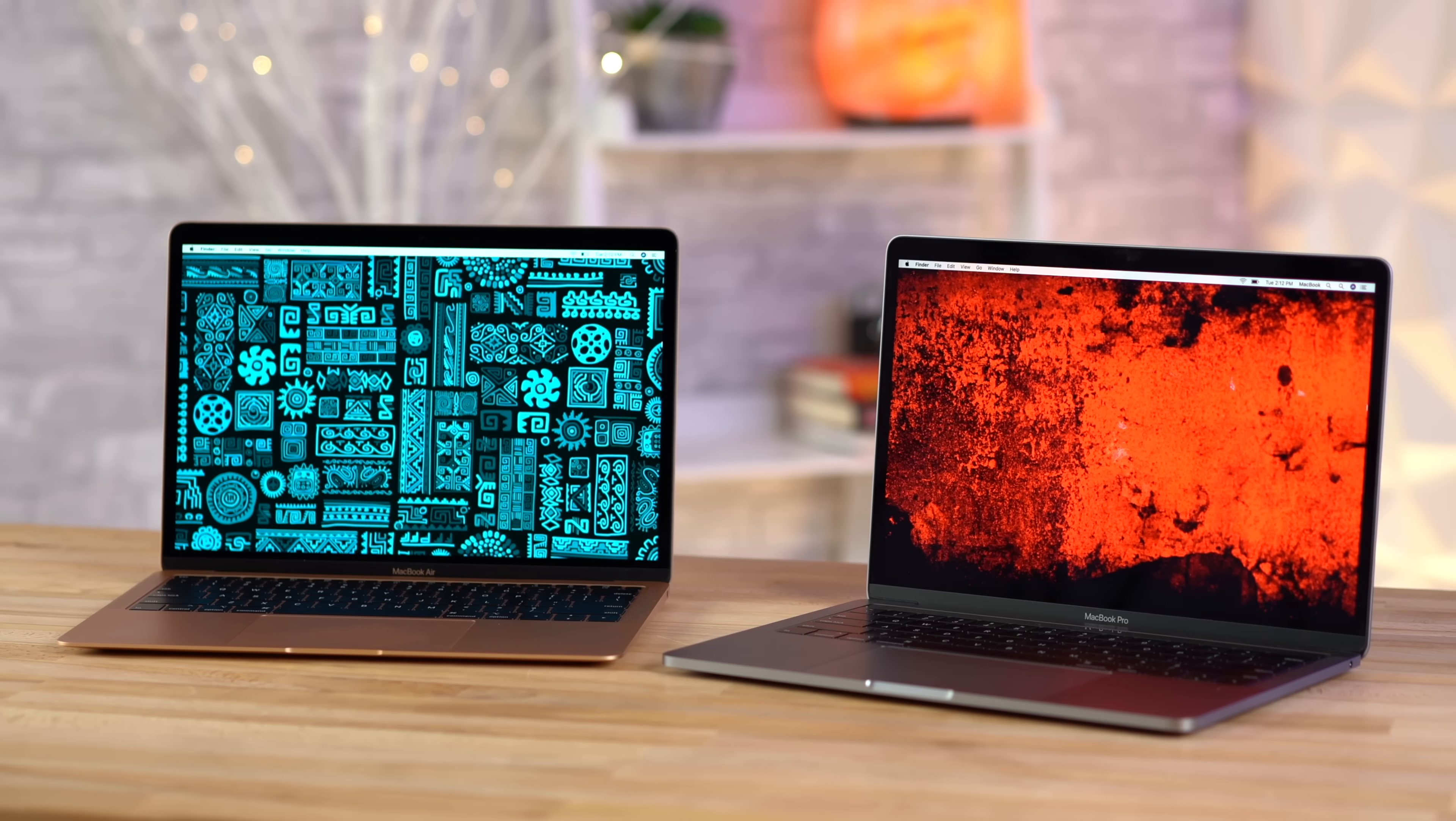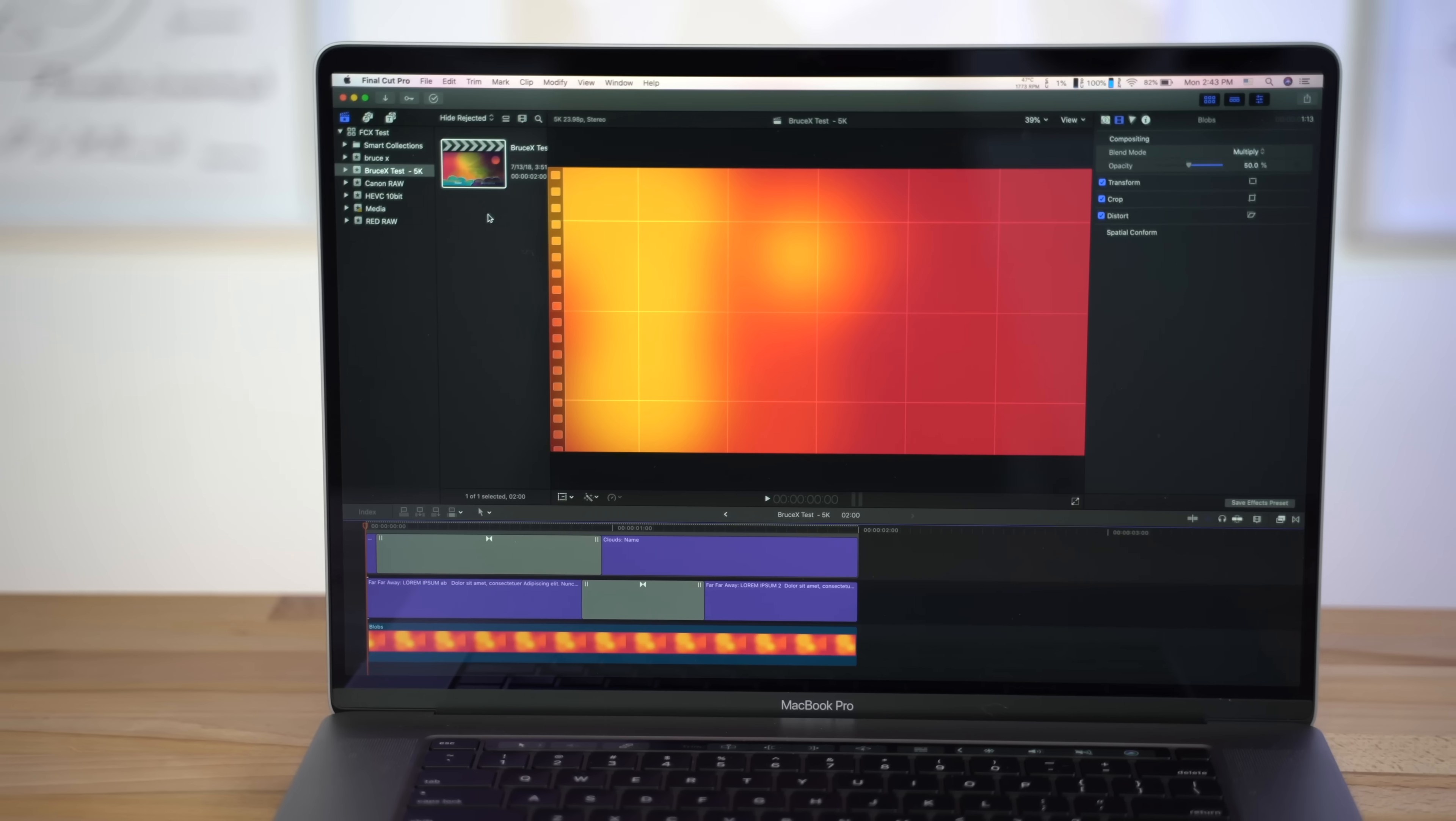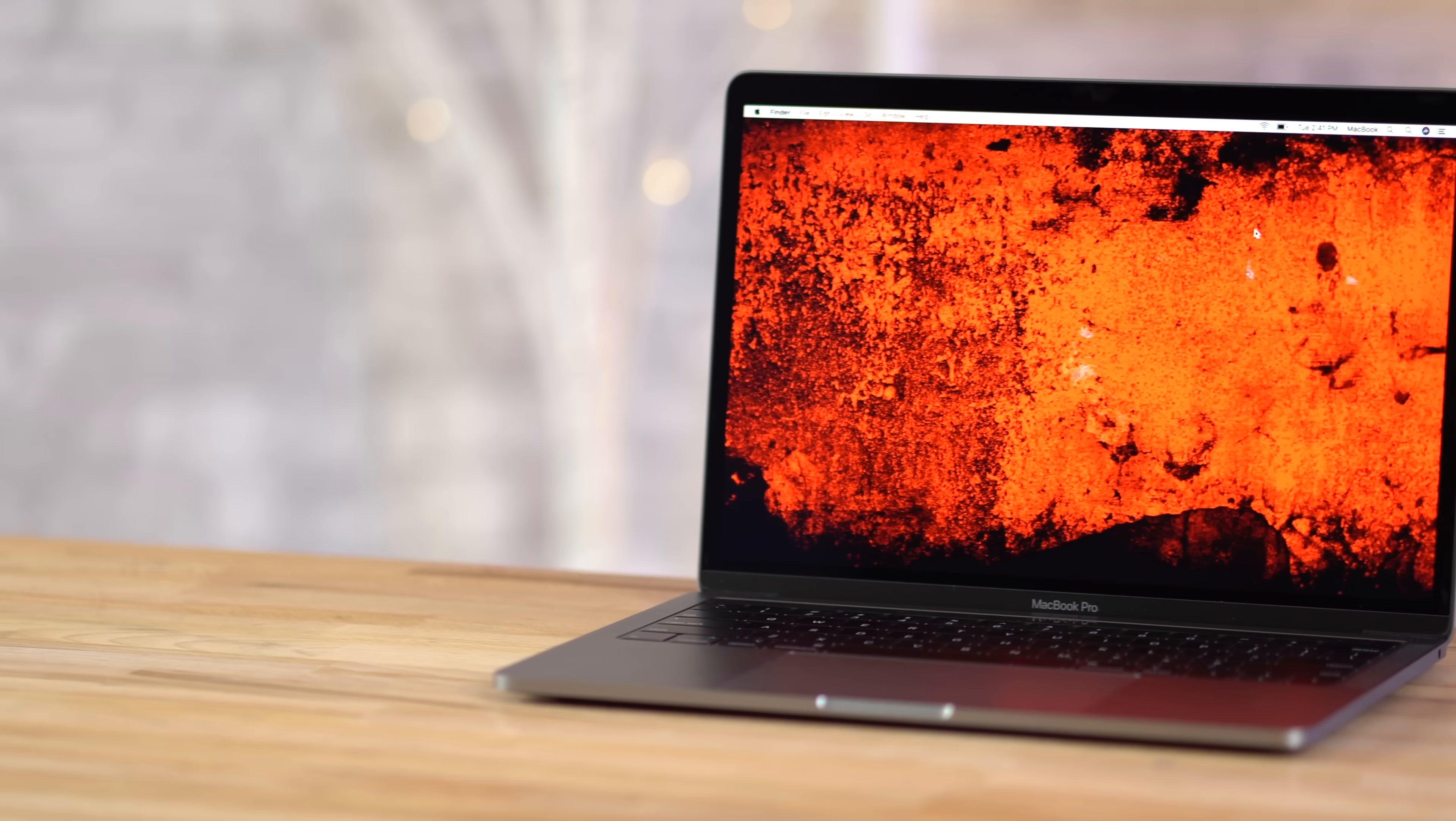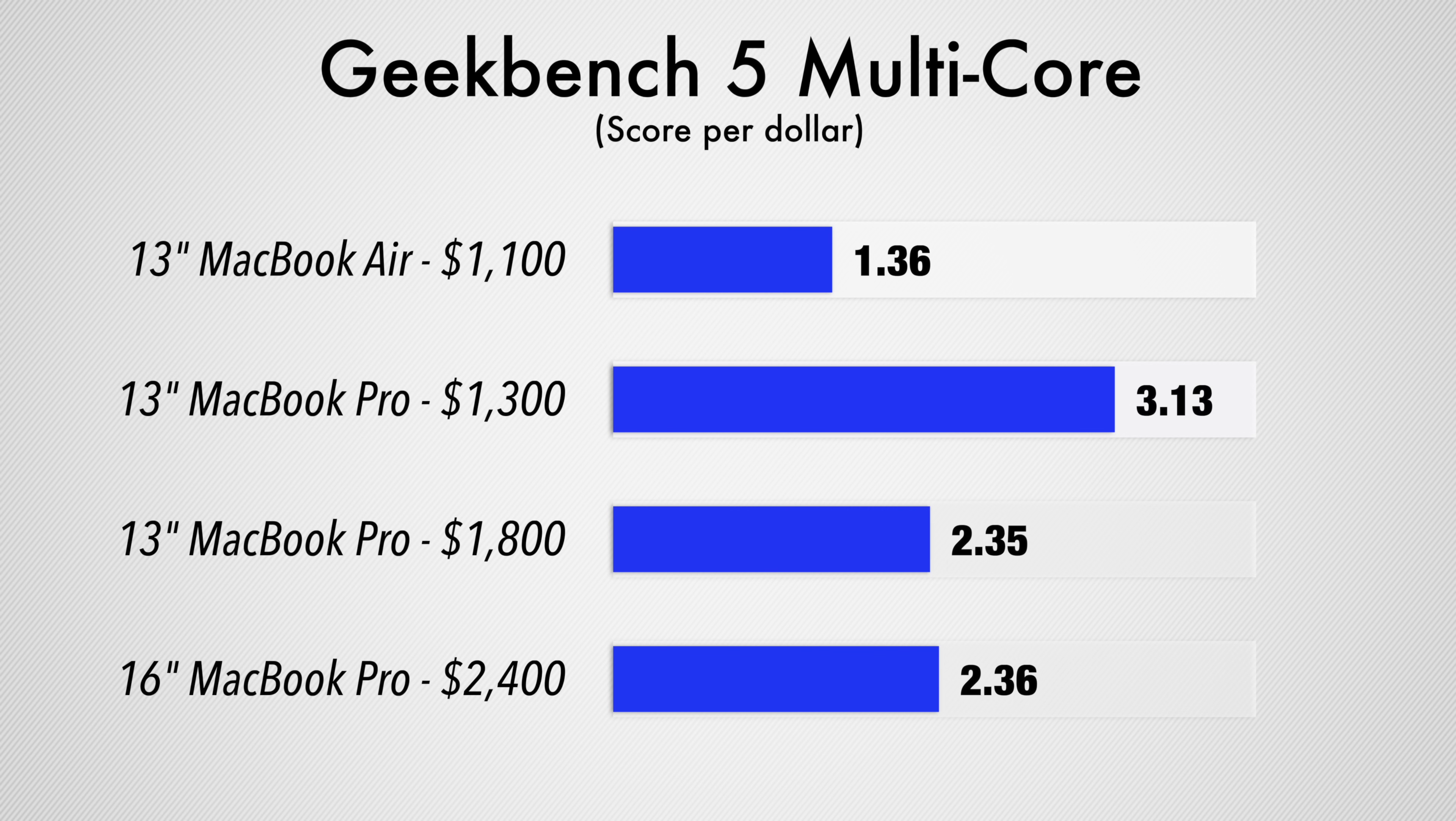But if you're doing any kind of creative work, I'm talking Photoshop, Lightroom, video editing, programming, working with Logic Pro, or anything else like that, we fully recommend going with the 2019 MacBook Pro with the quad-core CPU. This is gonna give you so much more performance. In fact, the base model gives you the best bang for the buck in terms of processor performance for the cash, even beating out the 16-inch MacBook Pro.